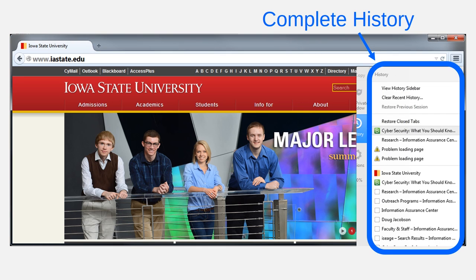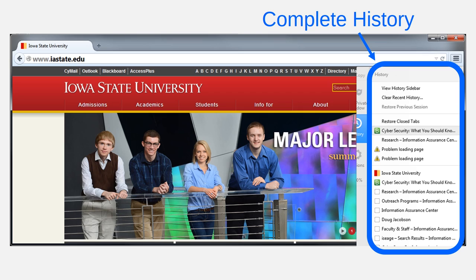This history can be convenient. It helps you to remember things that you have read online, and it helps you to navigate to frequently accessed web pages more quickly. But like most convenient things, browsing histories trade security for convenience.